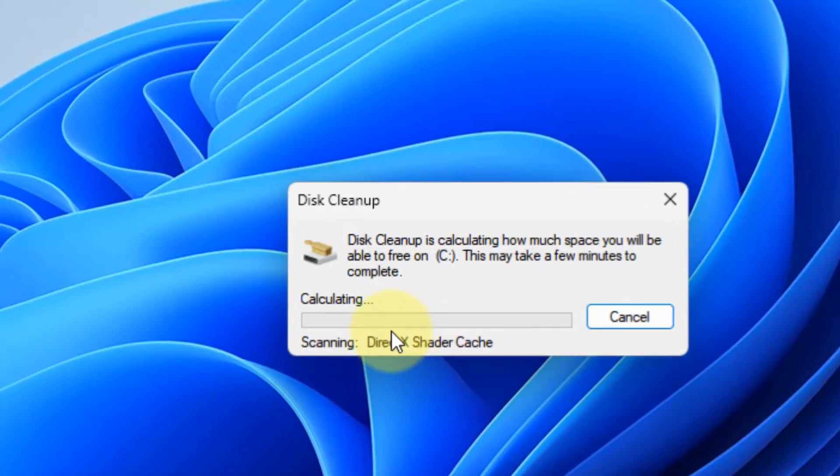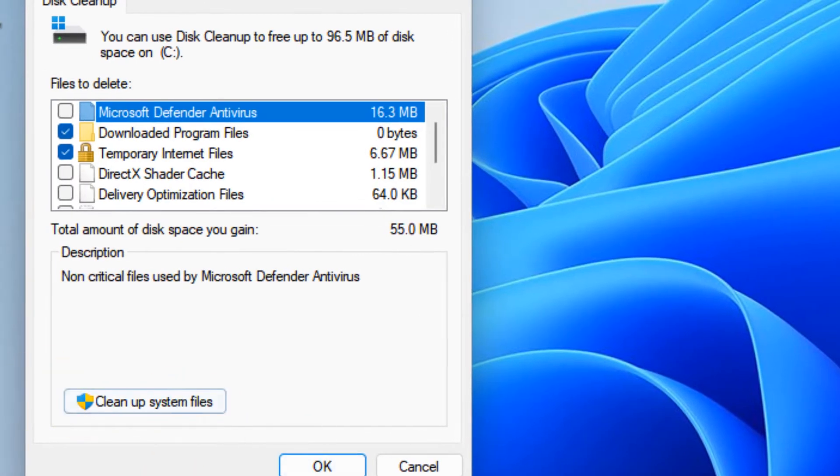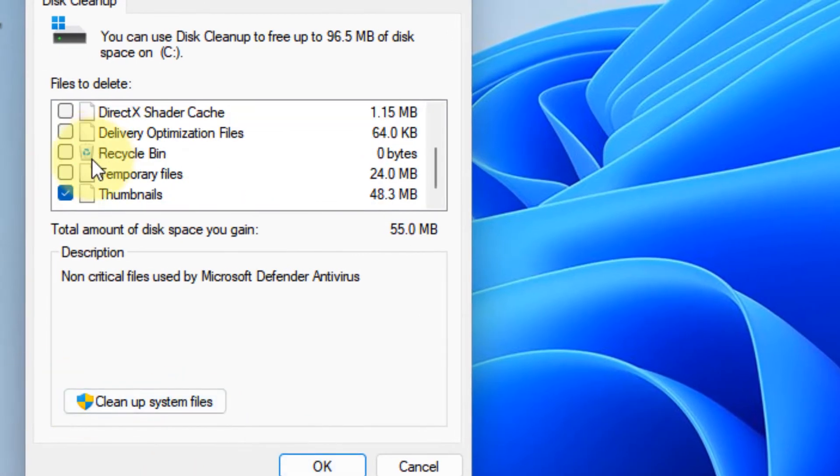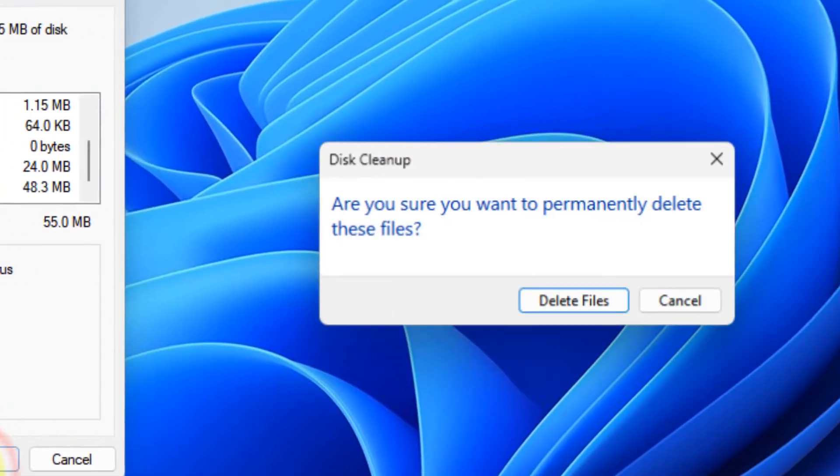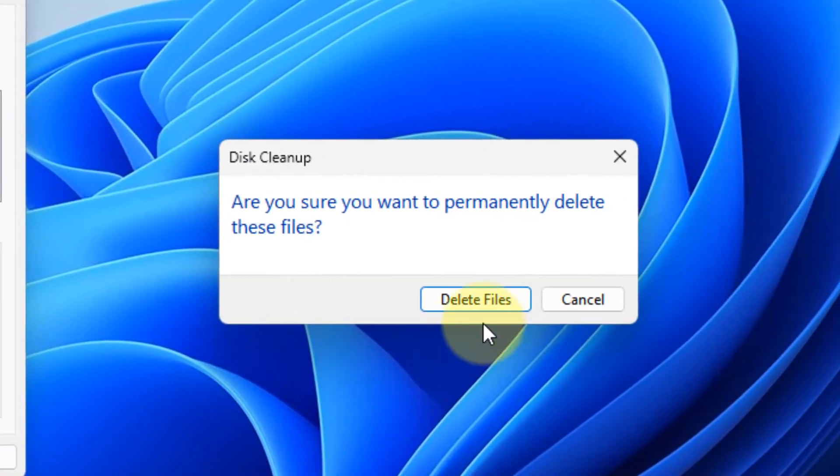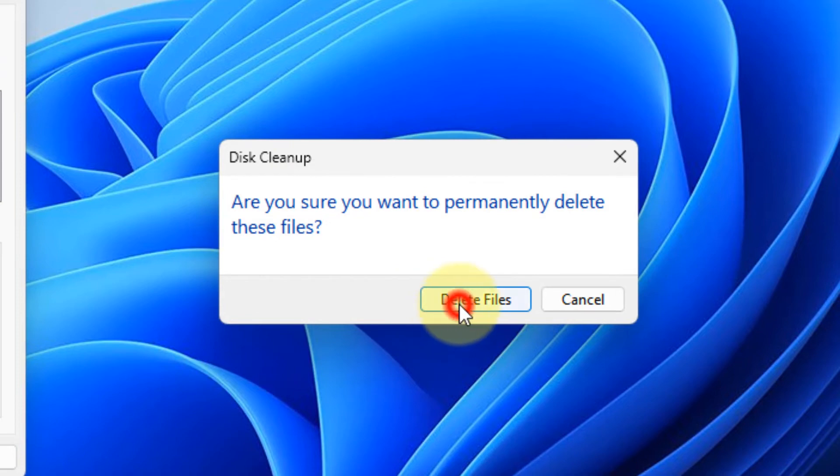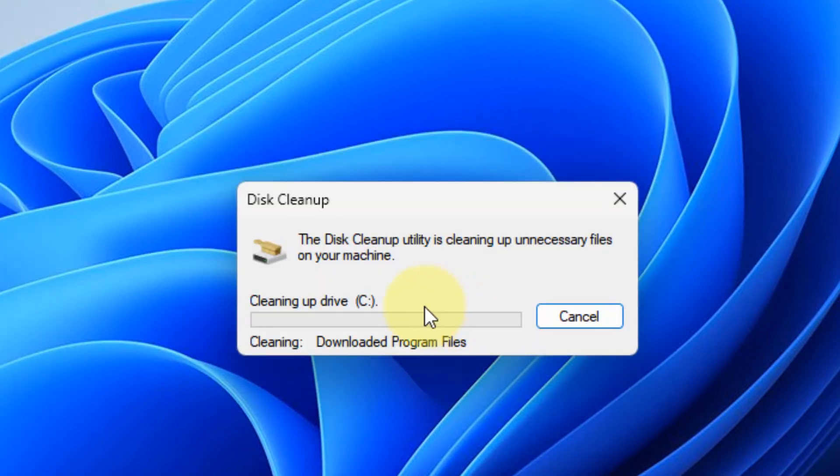Now scroll down and make sure the Thumbnails is selected. Make sure it is selected, click OK. At last it will show you want to permanently delete this file, click Delete this file.